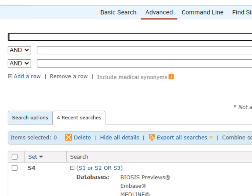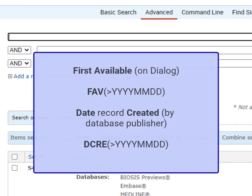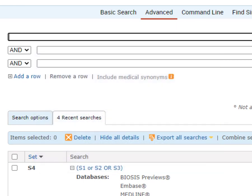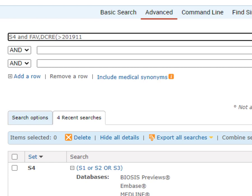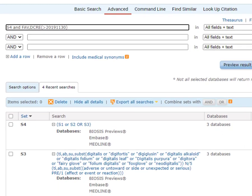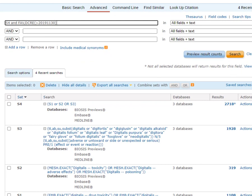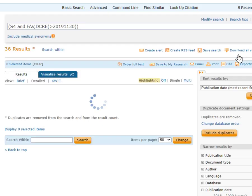The search field for first available date is FAV, and the date of creation field is DCRE, and let's say we're creating this alert on November 30th, 2020. I'll start with my last search set number and type S4 and FAV comma DCRE open parentheses greater than using the greater than symbol 2019 1130 close parentheses, and when I create that set, that is going to be the set that we run our alert against.